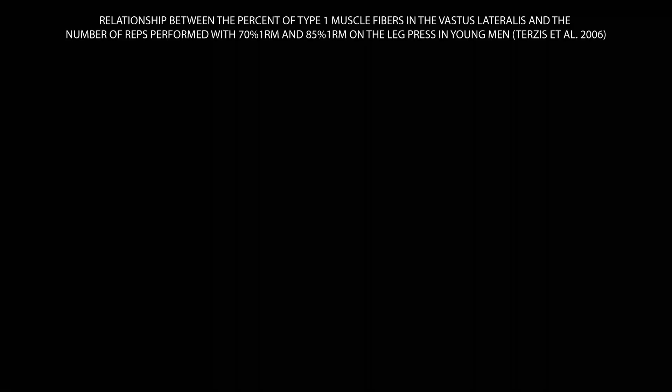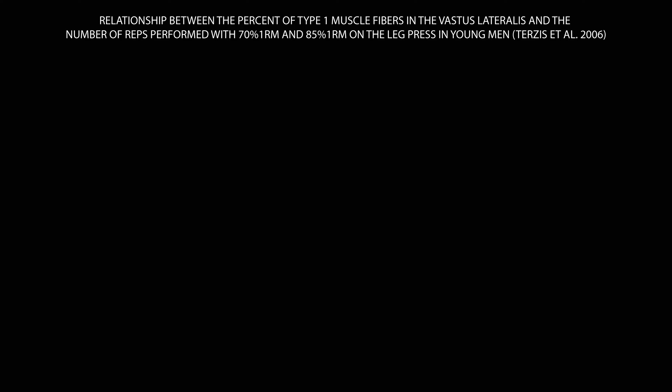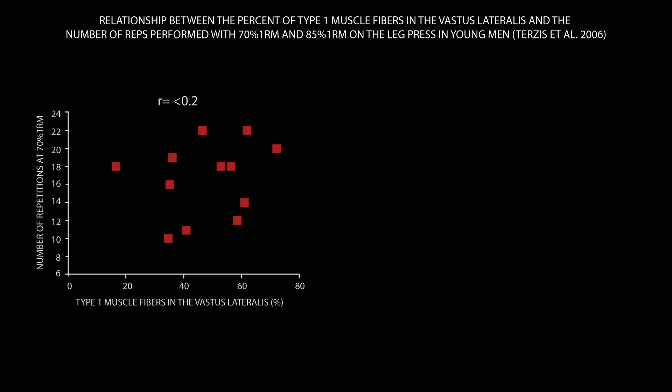In a study by Teris and colleagues, who did directly assess fiber type through biopsies, the Pearson correlation coefficient between vastus lateralis fiber type composition and reps achieved with 70% and 85% 1RM on the leg press for young men was less than 0.2.